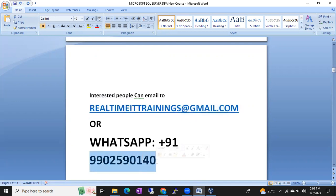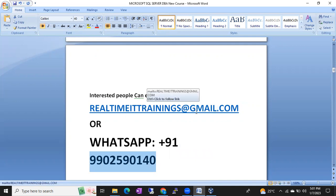Try to send a message on WhatsApp if you are interested, or you can directly call this number. If this number is not reachable, send an email to realtimeittrainings@gmail.com. The details will be there in the description of this video. Please check it. Thank you so much.